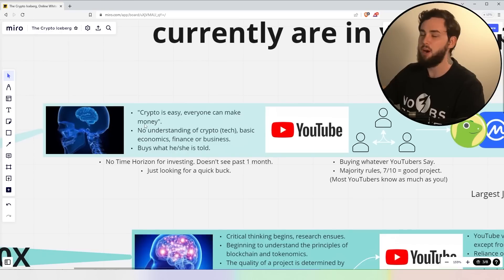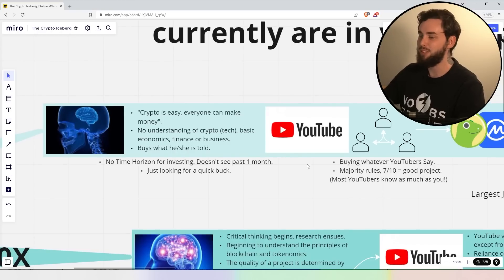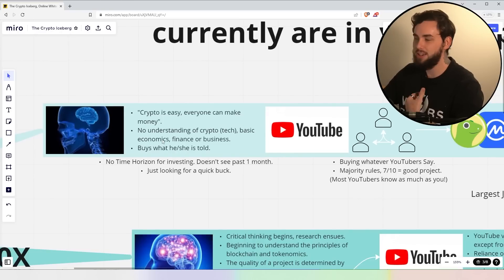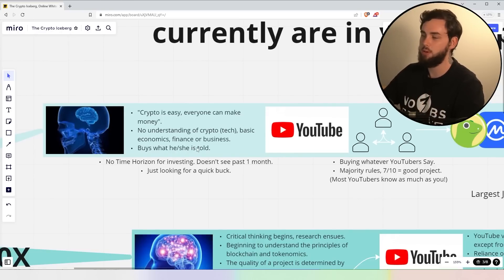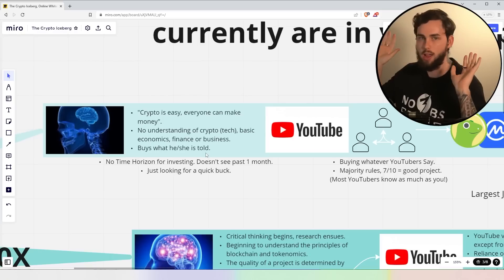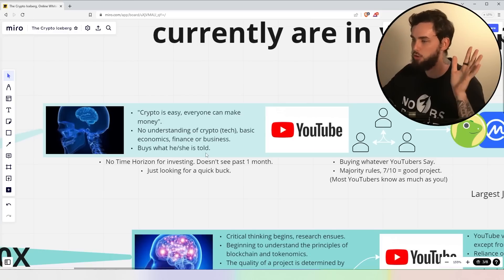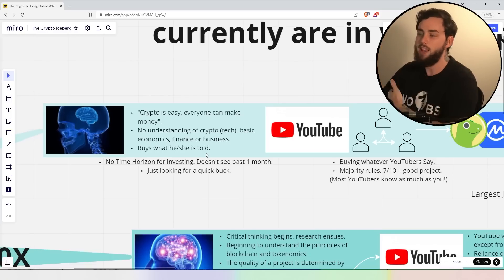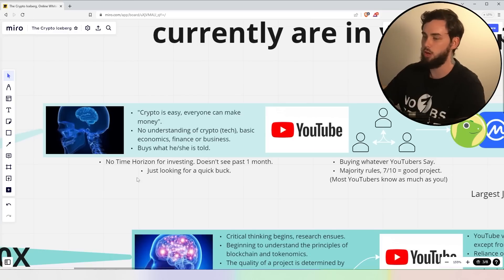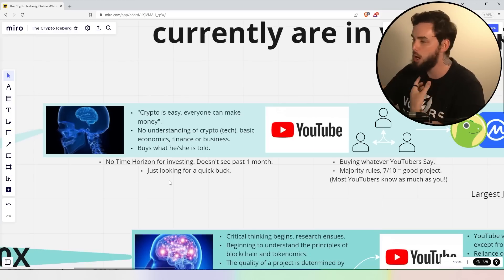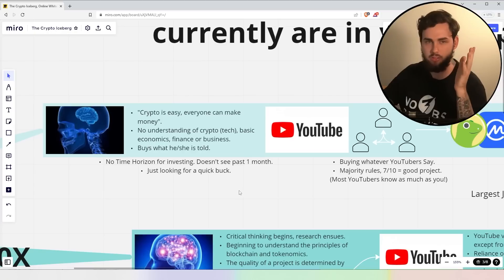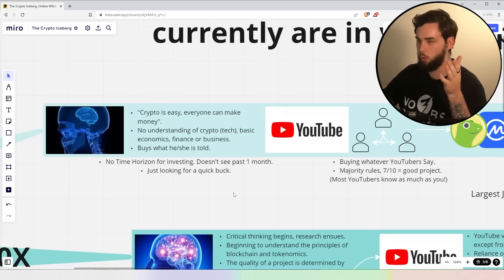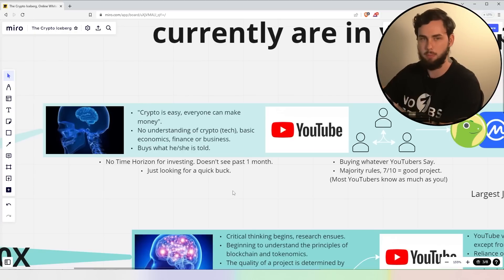Now, this is a pea brain. Crypto is easy. Everyone can make money. No understanding of the crypto tech, basic economics, finance, or business. You're just nice, fresh, and new. Buy is what he or she is told. No time horizon for investing. Doesn't see past a month. Just looking for a quick buck.